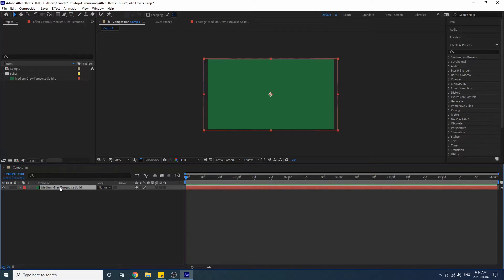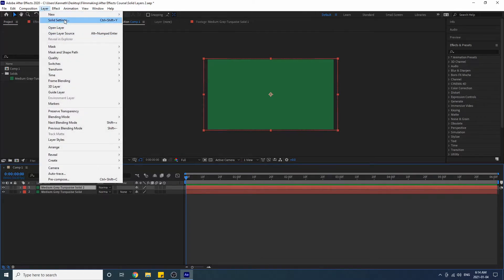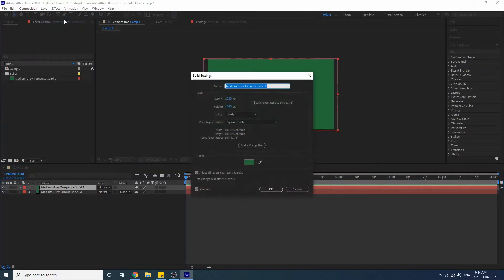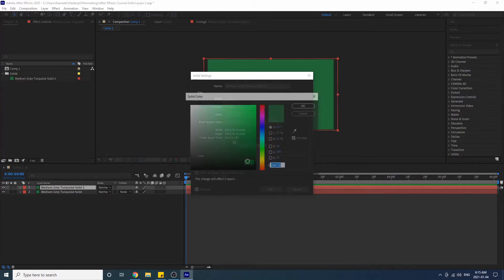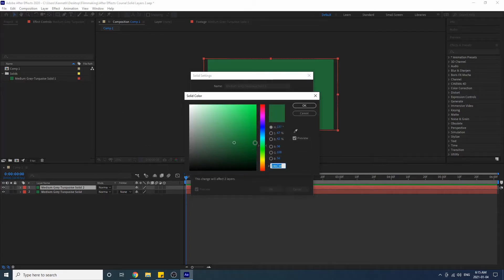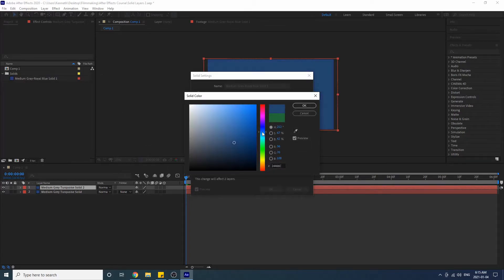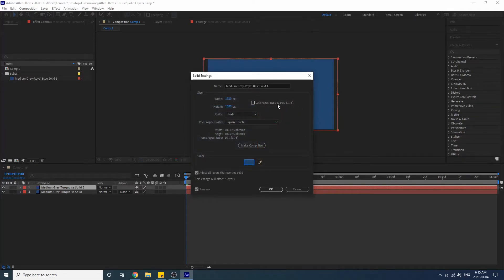Now I want to show you guys something else. Let's say we duplicated this solid and we went again to change the solid settings, and let's say we wanted to make this another color such as like a blue. Okay good.